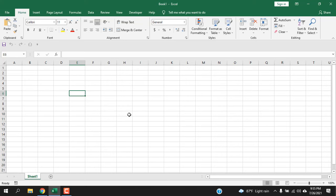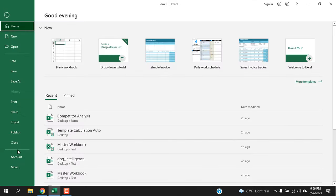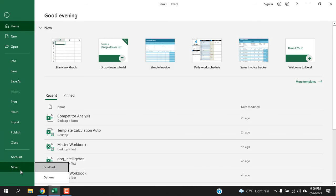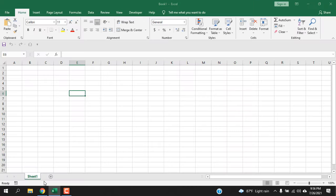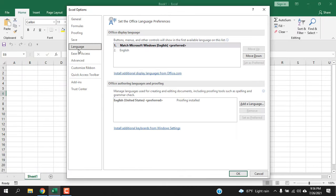So open any Excel workbook, then click on File, and then click More, then Options. In the Language section, you can see Office Display Language. This is the default option. If you want to install your language, you will have to click here: 'Install additional display languages from Office.com'. Click here.